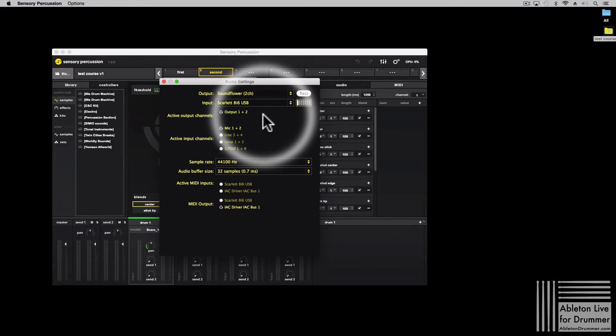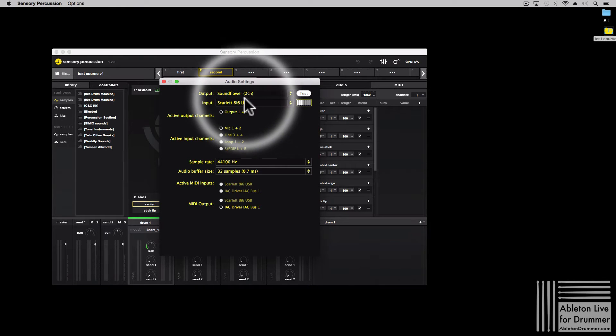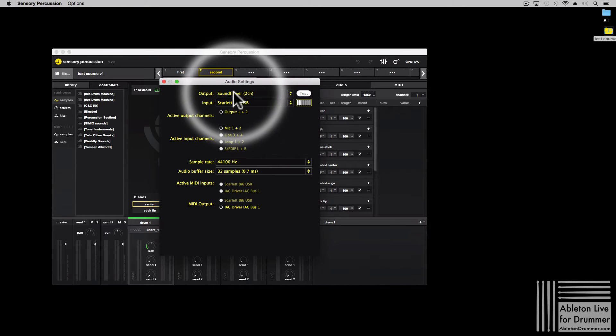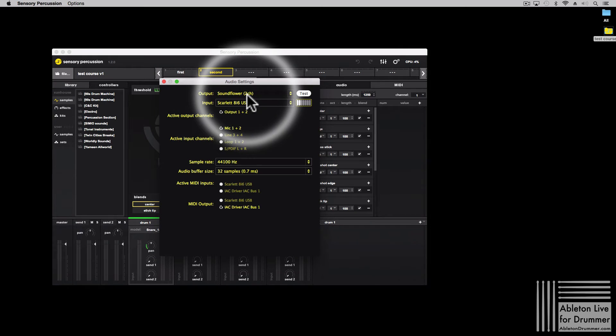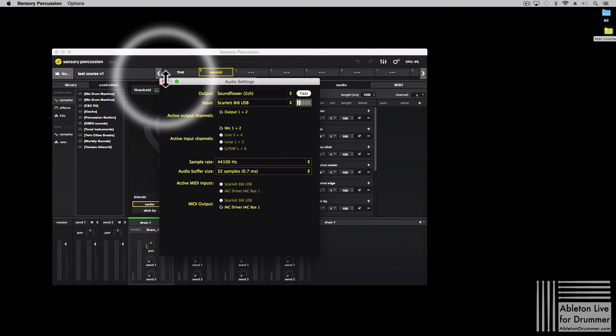And now the audio is being sent from Sensory Percussion to SoundFlower and is being received inside of Ableton via the SoundFlower.